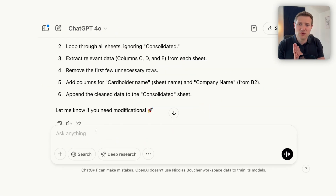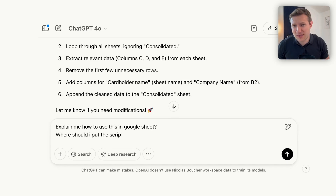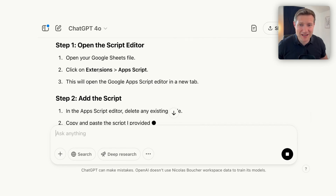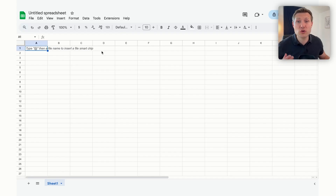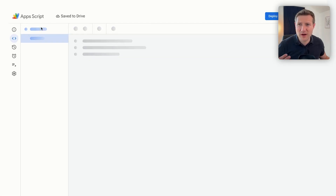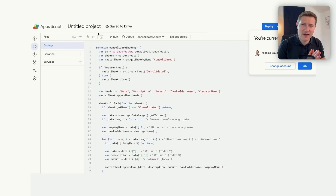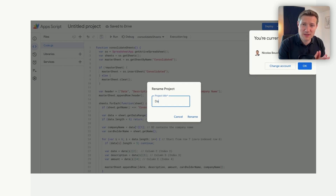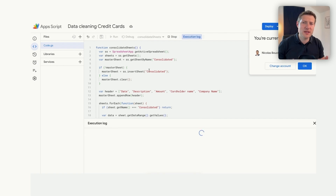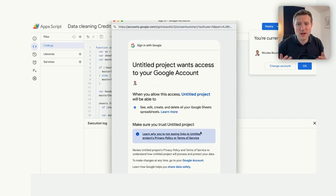Now it's really important to ask where to put this code. I'll ask ChatGPT again: 'Where should I put this?' And ChatGPT explains exactly what to do. For those who don't know where to find Google Apps Script — it's under Extensions, then Apps Script. Here you have the Apps Script view where you can enter your code. I copy my code, create a new script named 'data cleaning,' and run it. It will first ask if I'm allowed to run it on the spreadsheet — I say yes and continue.